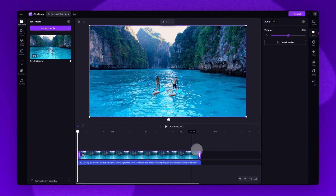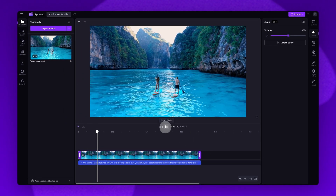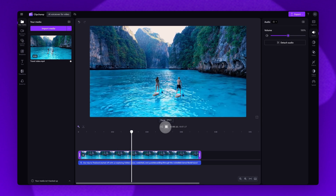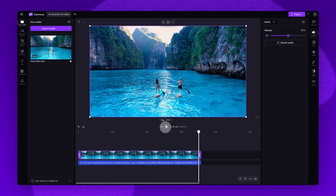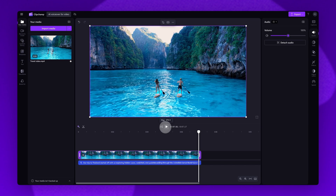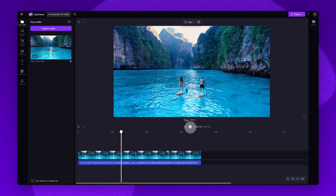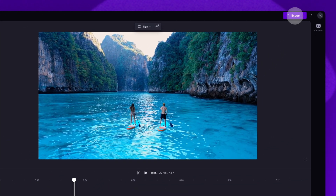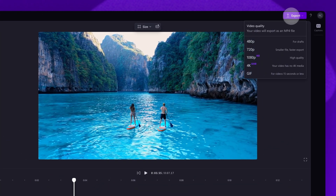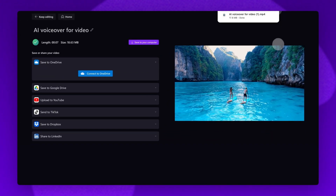Lastly, just play your video back and ensure you're happy with how it sounds. You'll hear your complete voiceover — for example: "Our trip to Thailand started off with us exploring hidden caves, waterfalls and paddleboarding through the incredible James Bond Island." Once you're completely happy with your video and all of your edits are complete, you'll export it by heading to the export button, selecting your video quality, and once the export is complete it will download to your device ready for you to share.